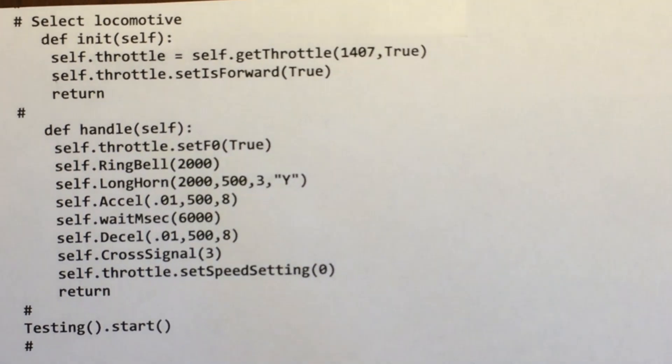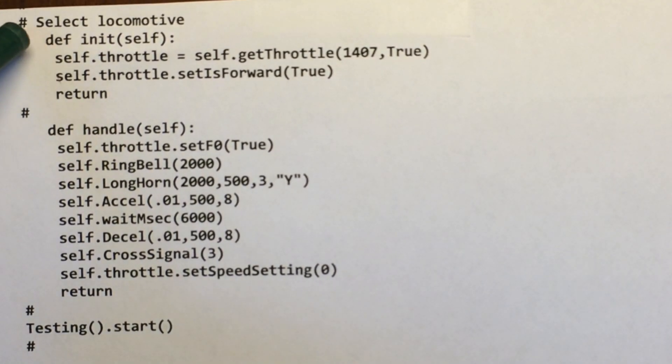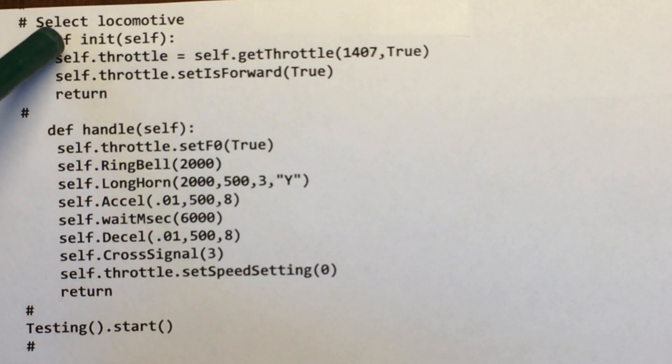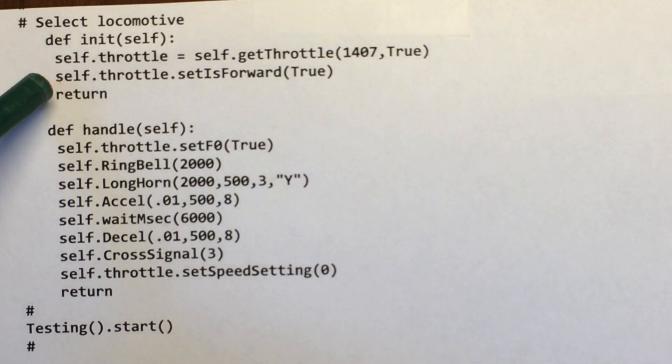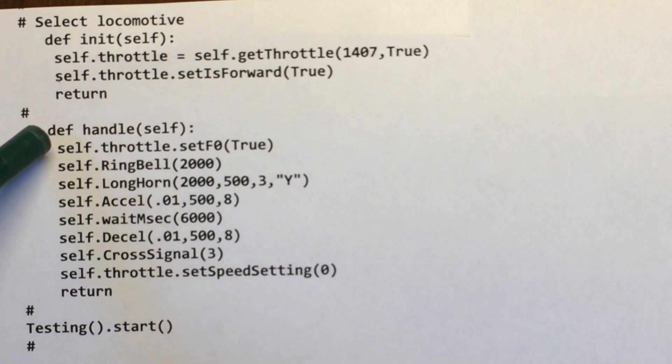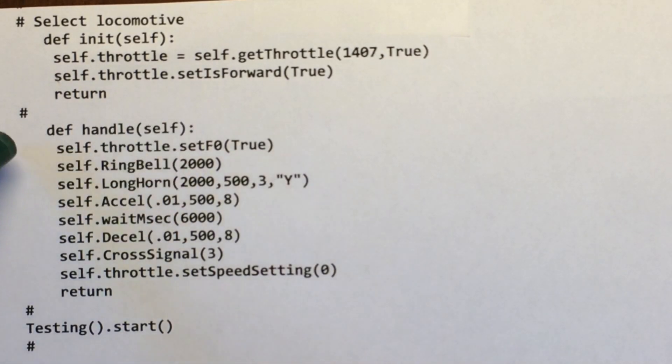Okay, so this is the actual program. It's a little definition where I'm picking up which locomotive I want, setting it to forward. Here's the handle I call self. You can call that anything.